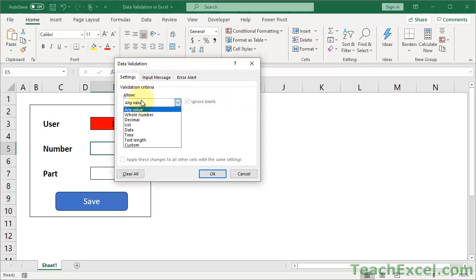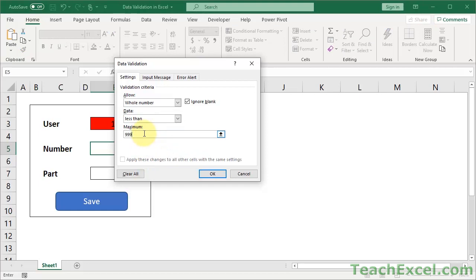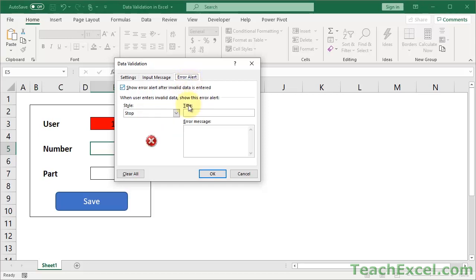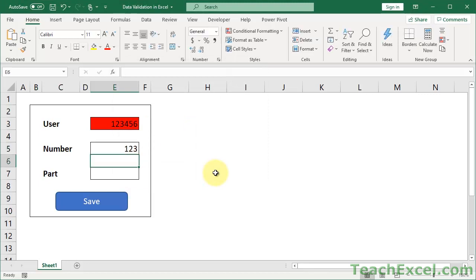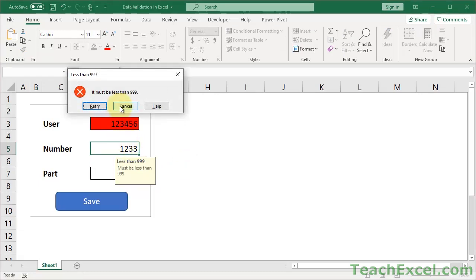Let's go to Settings - it's a whole number and we want it to be less than 999. OK, great. Input message: less than 999, must be less than 999. Error alert: let's say we don't allow them to break this rule. So now 1, 2, 3 - good to go. If you add a fourth digit, you get the must be less than 999 message.